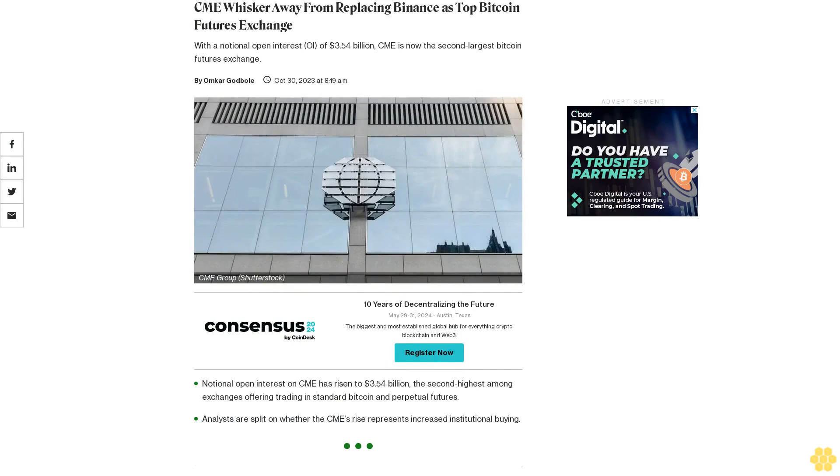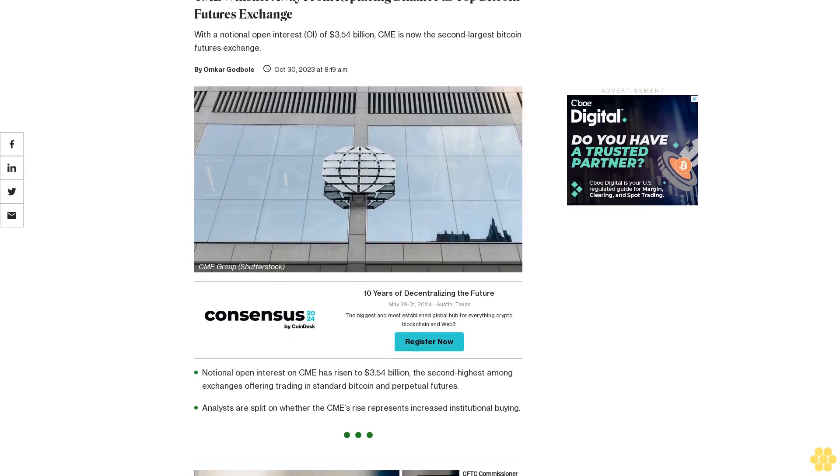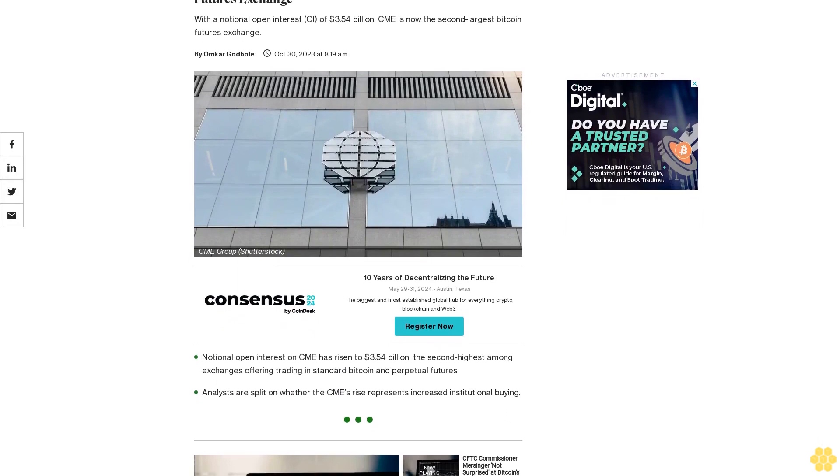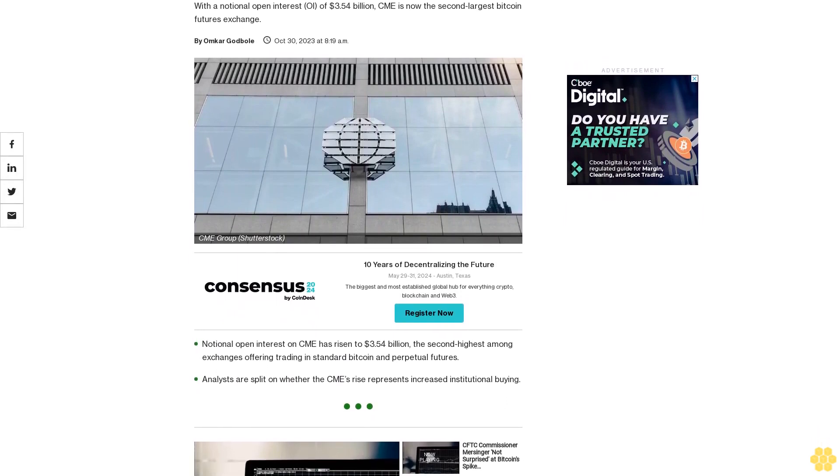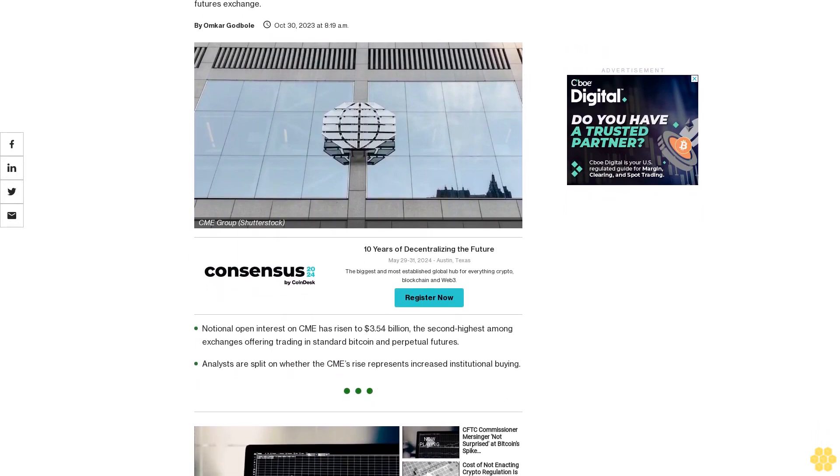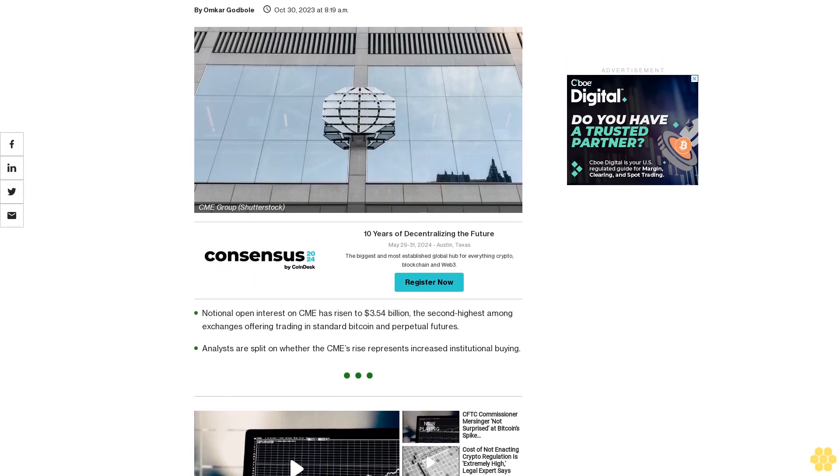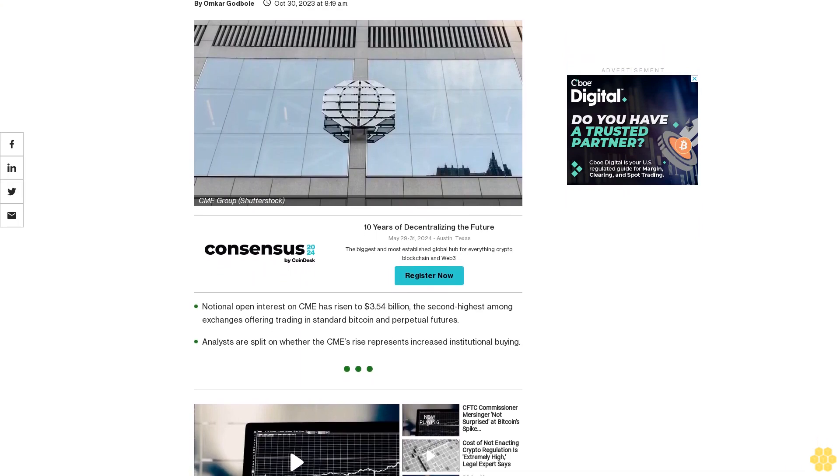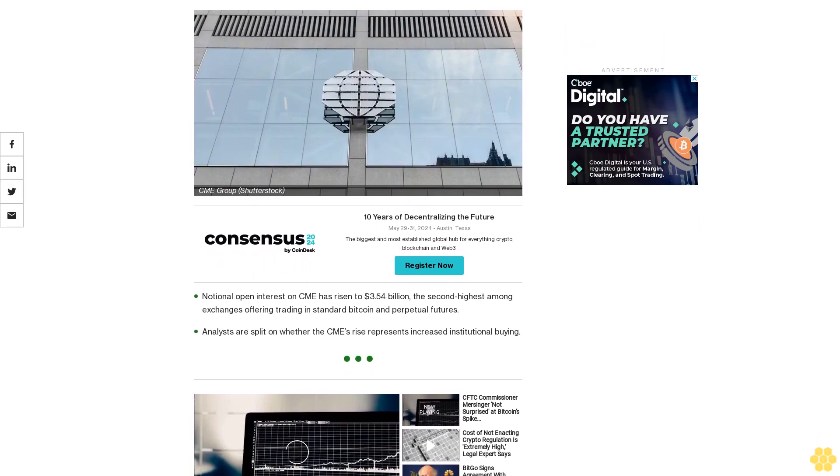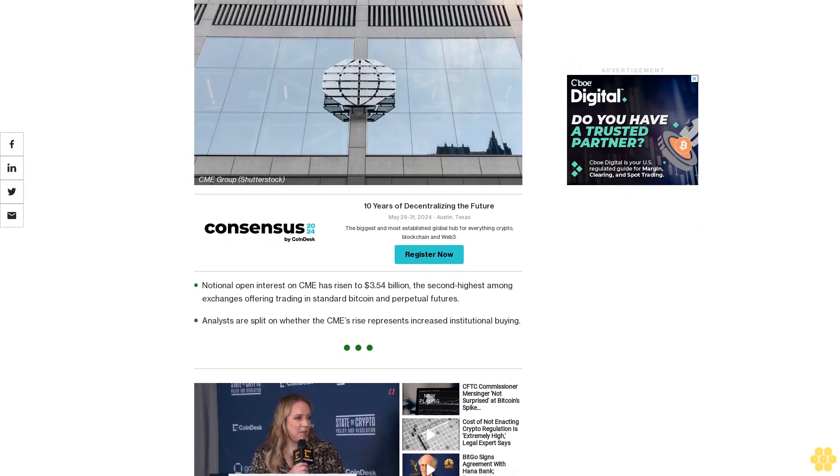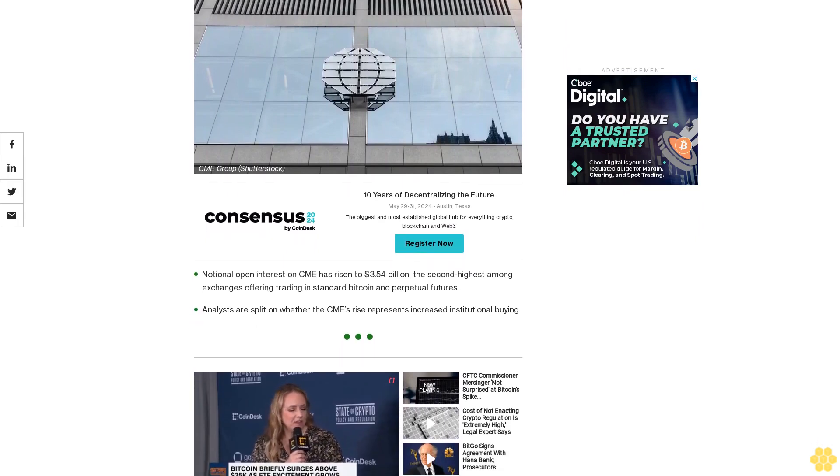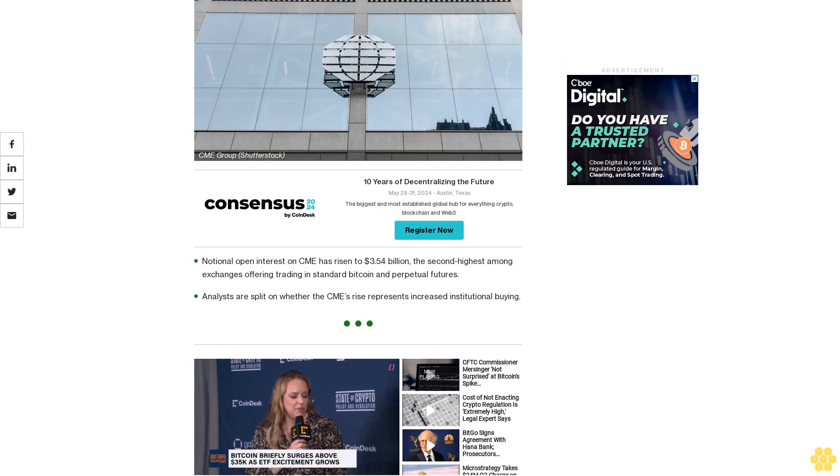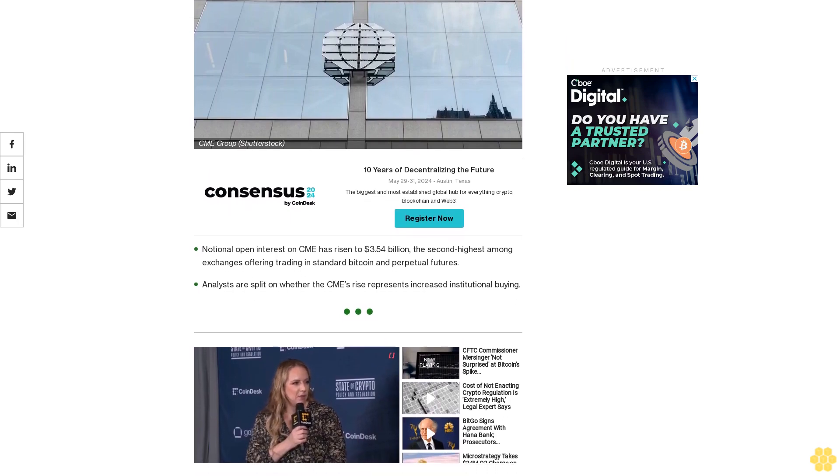CME is a whisker away from replacing Binance as the top Bitcoin futures exchange, with a notional open interest of $3.54 billion. CME is now the second largest Bitcoin futures exchange. Notional open interest on CME has risen to $3.54 billion, the second highest among exchanges offering trading in standard Bitcoin and perpetual futures. Analysts are split on whether the CME's rise represents increased institutional buying.